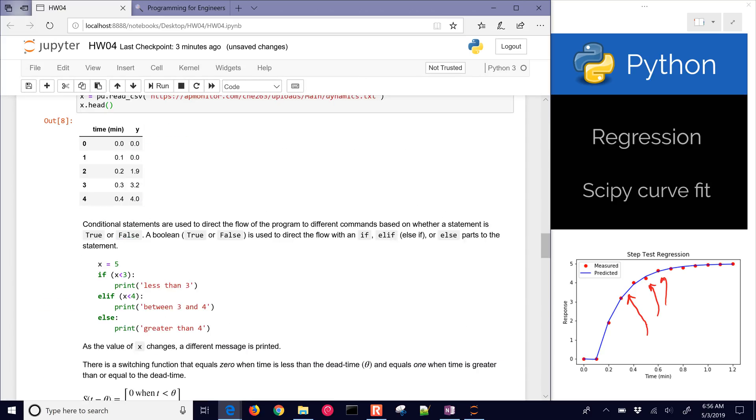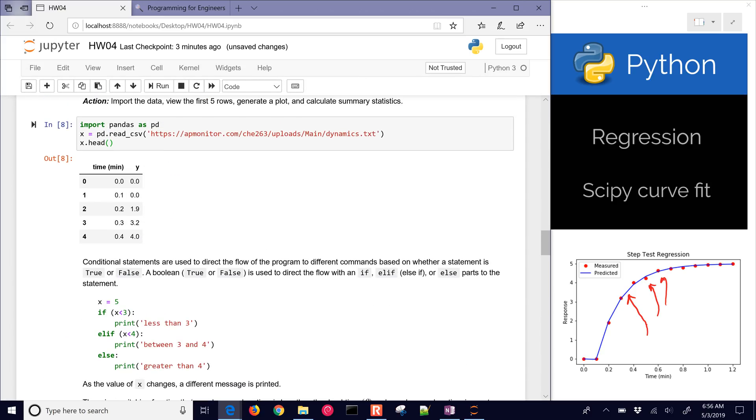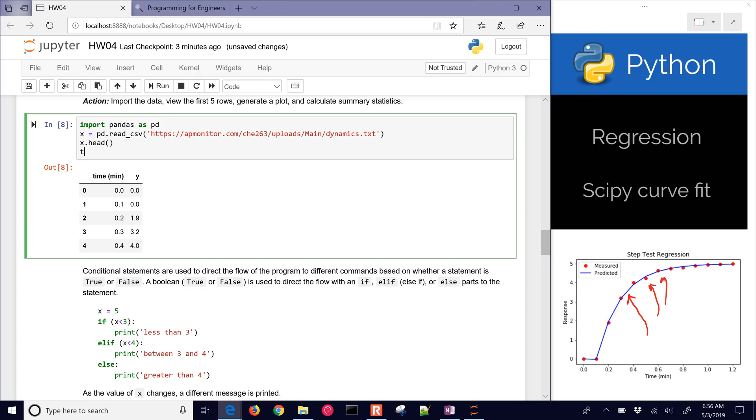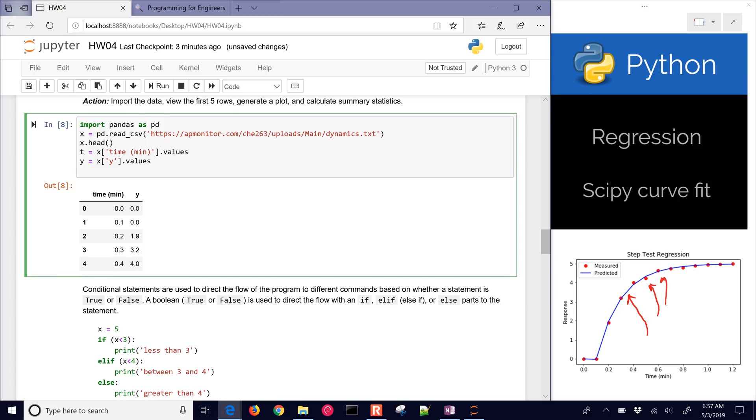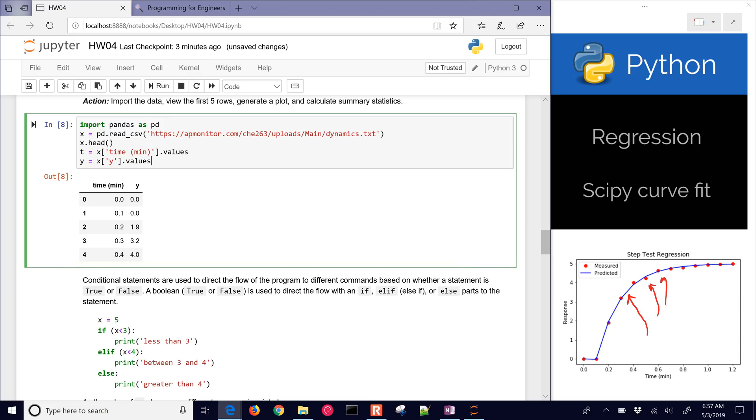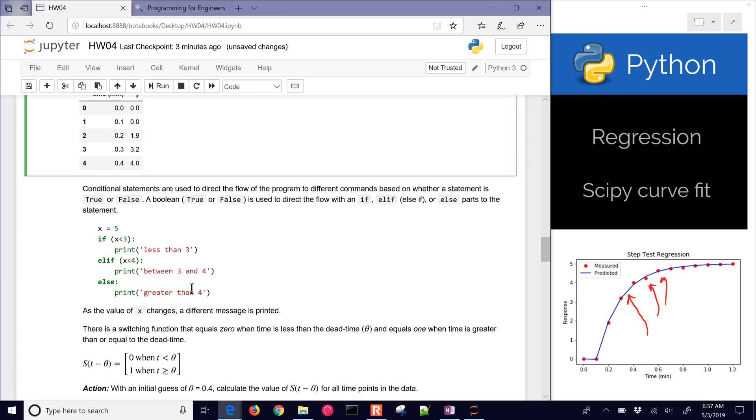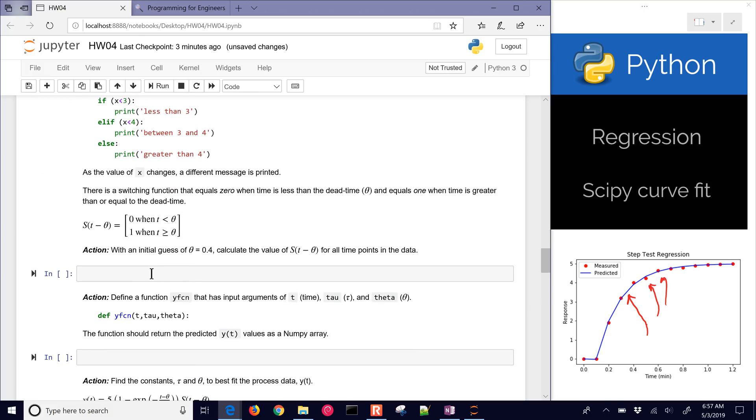Let's just go ahead and rename some of our variables here just to shorten them a little bit. I'll say time equals x and then time in minutes, and I'll just get the values from that, and then similarly, I'll do that with y. Just get the values from those, shorten it a little bit.